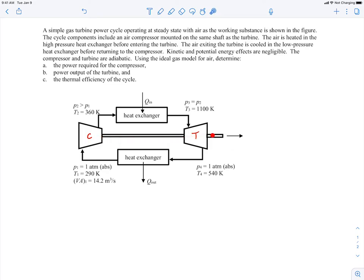Those are on the same shaft. The air is heated in a high-pressure heat exchanger before entering the turbine — that might be heated by burning a fuel, for example. The combustion gases are very hot, and they go through a heat exchanger to heat up the air. That hot air then goes into the turbine, which is used to generate power, so there's some net power coming out.